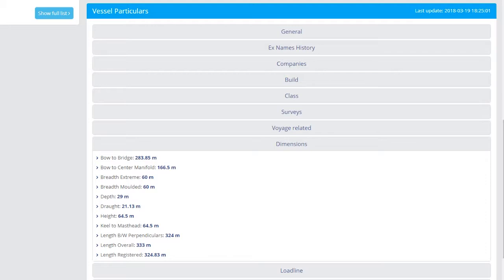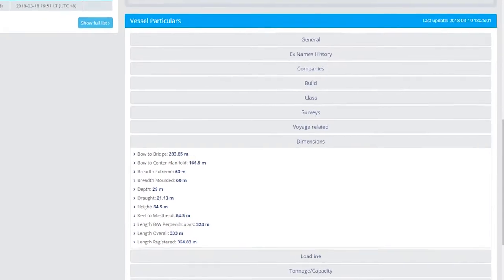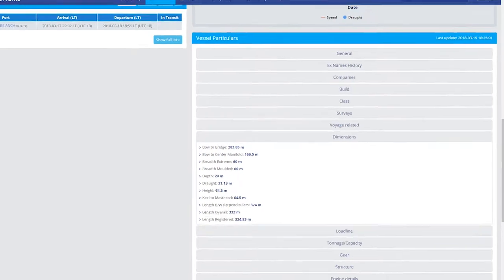Vessel particulars are constantly reviewed, ensuring that you always have the most up-to-date information to hand.